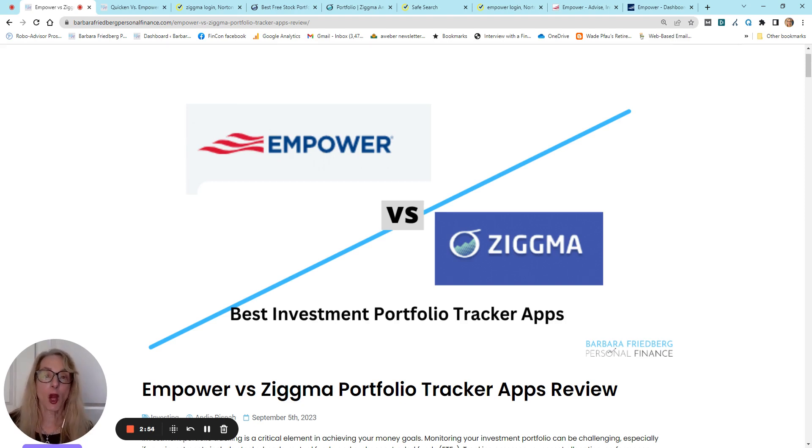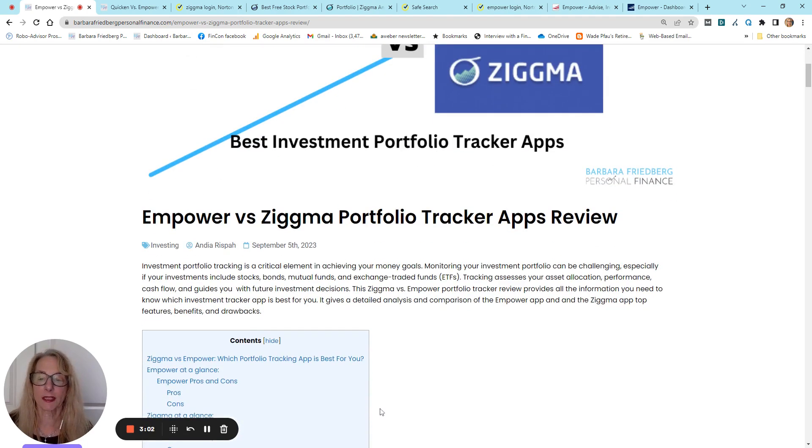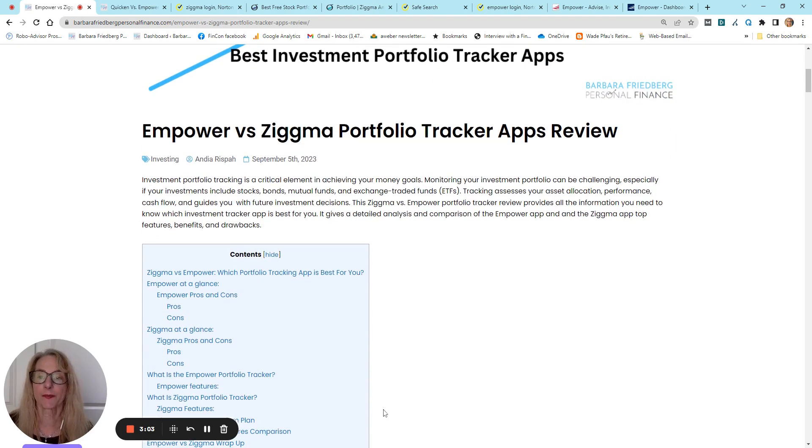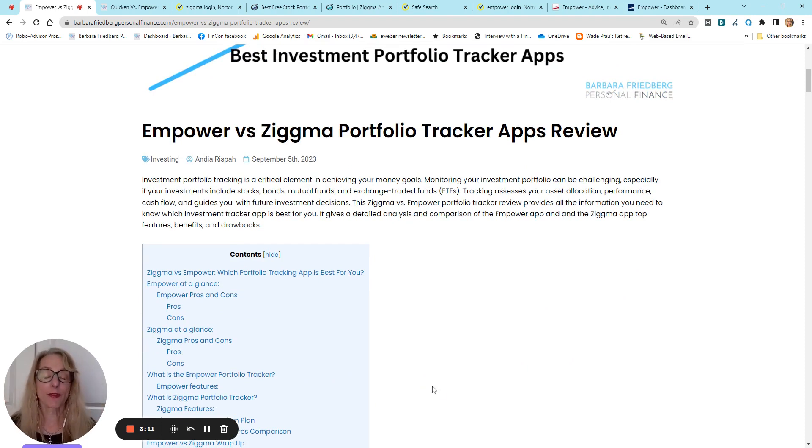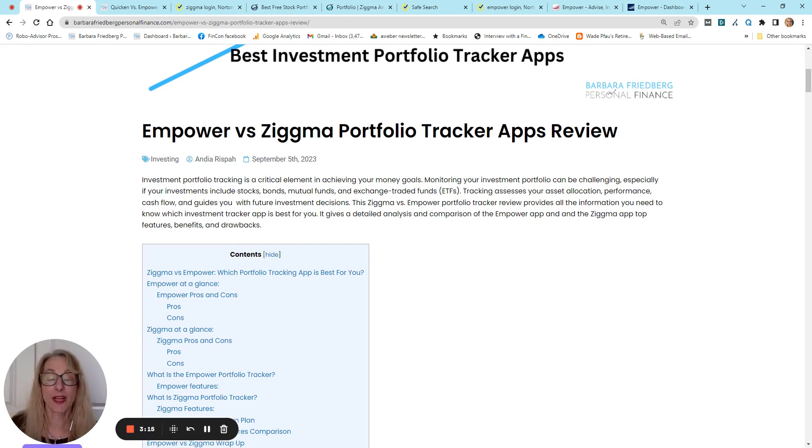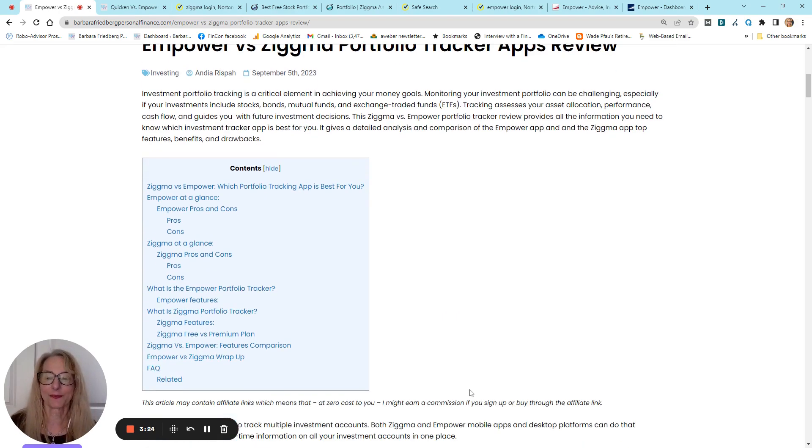Now, Empower and Zigma are going to help you keep on top of those investments, and also Empower will help you a little bit with your spending and saving and budgeting. This is an article. You'll find it on my website. I'll put a link to it in the bottom. You'll also note that we do have some affiliate links to sign up for both of these free programs. If you use our links, our company will get a small commission, but you don't have to if you don't want to.